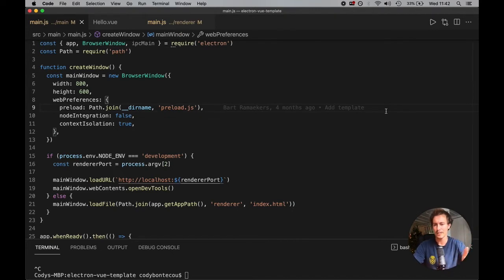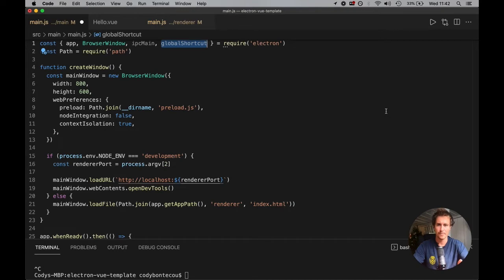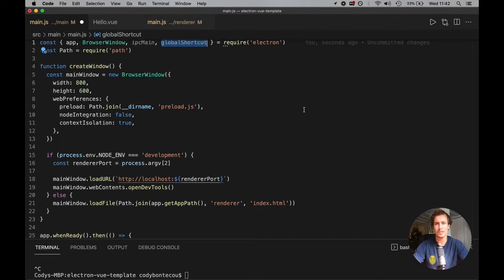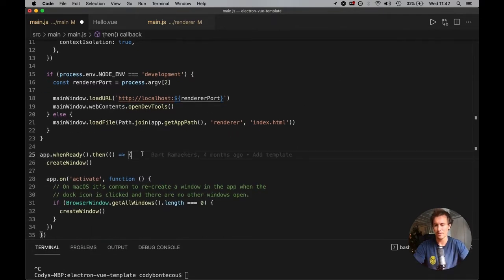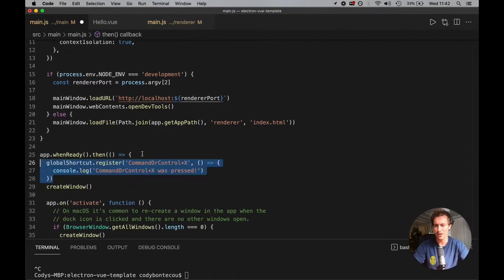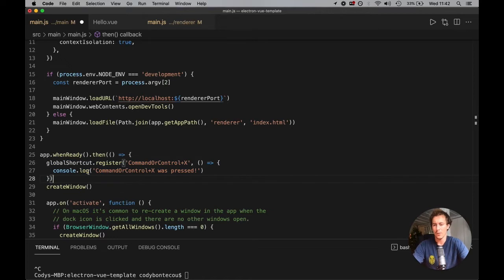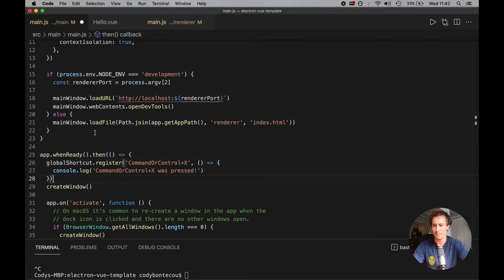Electron provides us this nice function called global shortcut, and it only has a couple methods attached to it. The one we're going to be using today is called register. So down here in our app.ready, we're going to call the global shortcut that we just imported, .register.